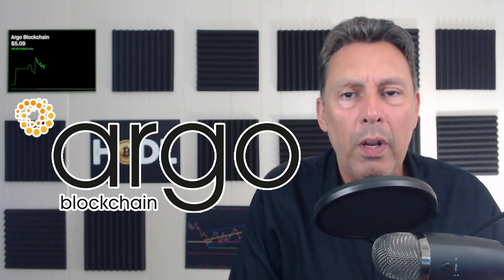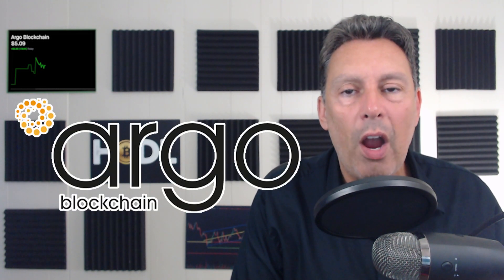Today I want to talk to you guys about Argo Blockchain. They're a Bitcoin miner. Their NASDAQ stock ticker is ARBK. So they put out their monthly operational update on Friday, and their stock's been going up quite a bit since then. So I want to go through that operational update and talk about what's going on, and we'll take a look at Argo.